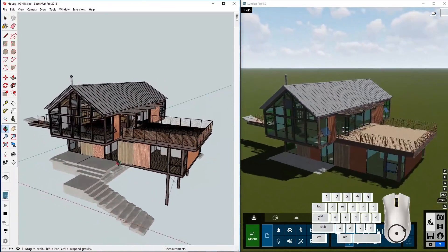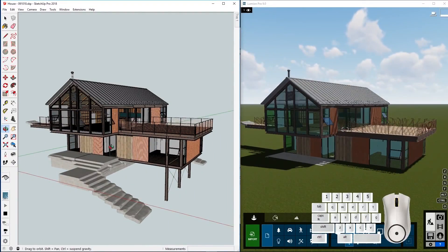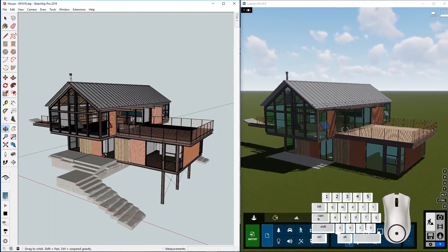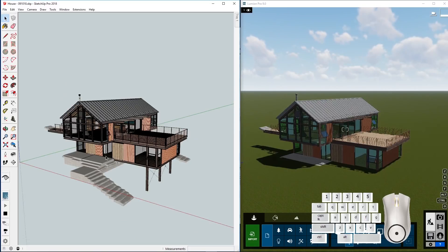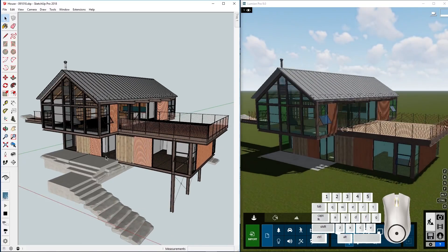For example, orbiting in SketchUp and orbit view will follow in Lumion. Scrolling out will do the same.